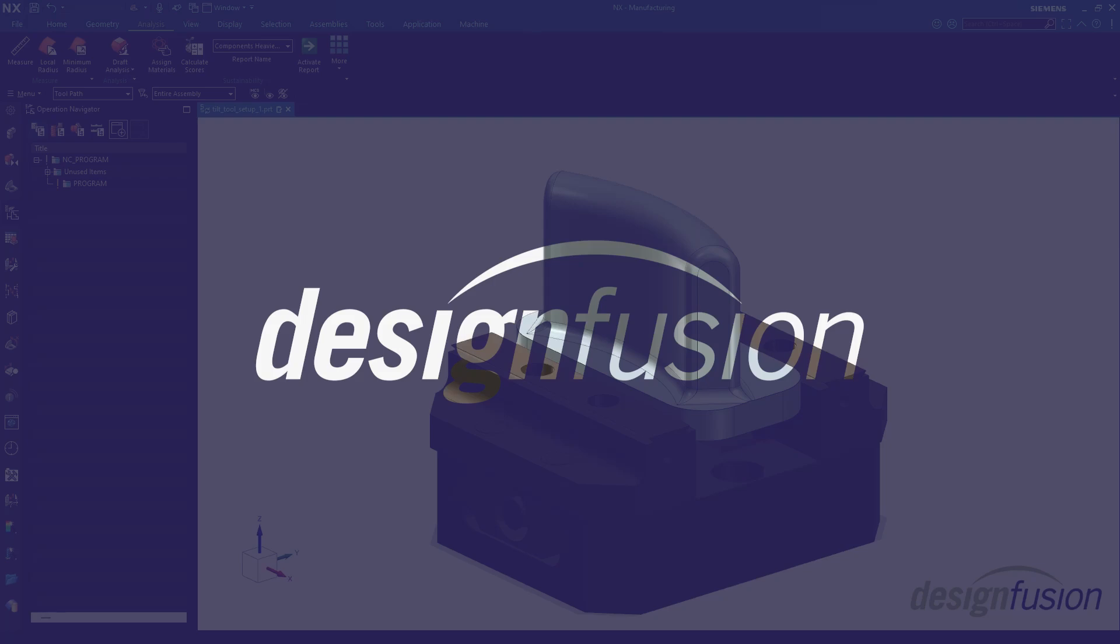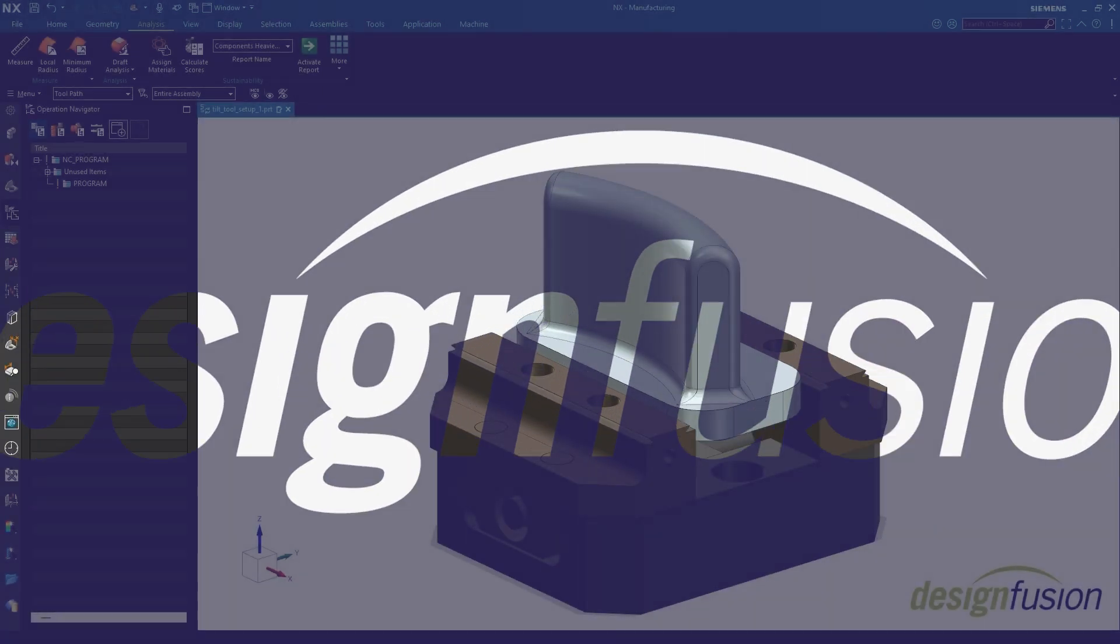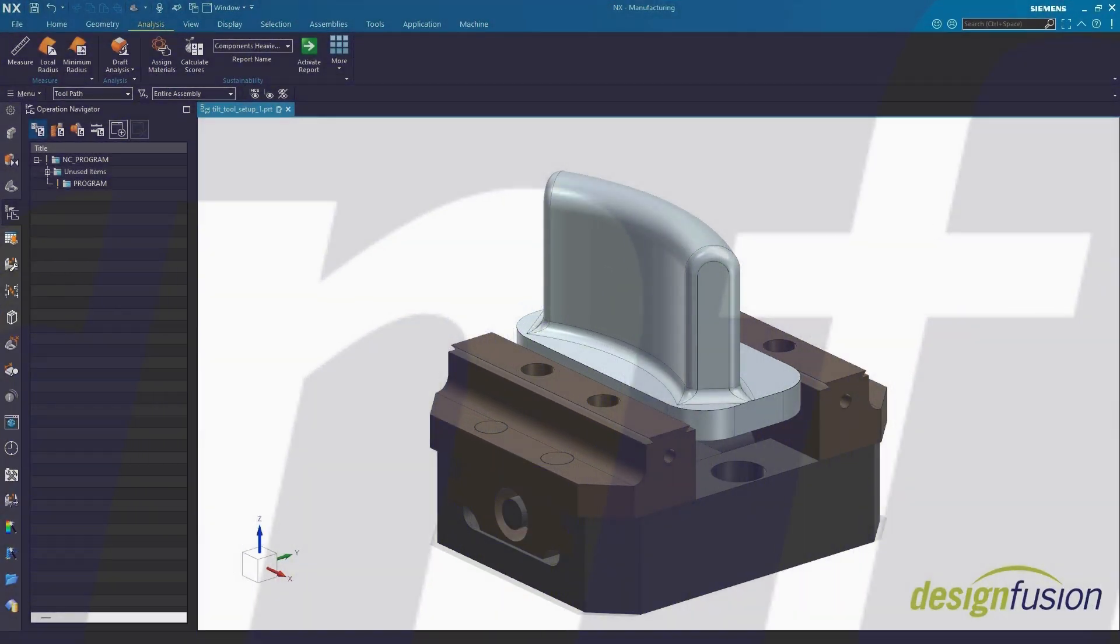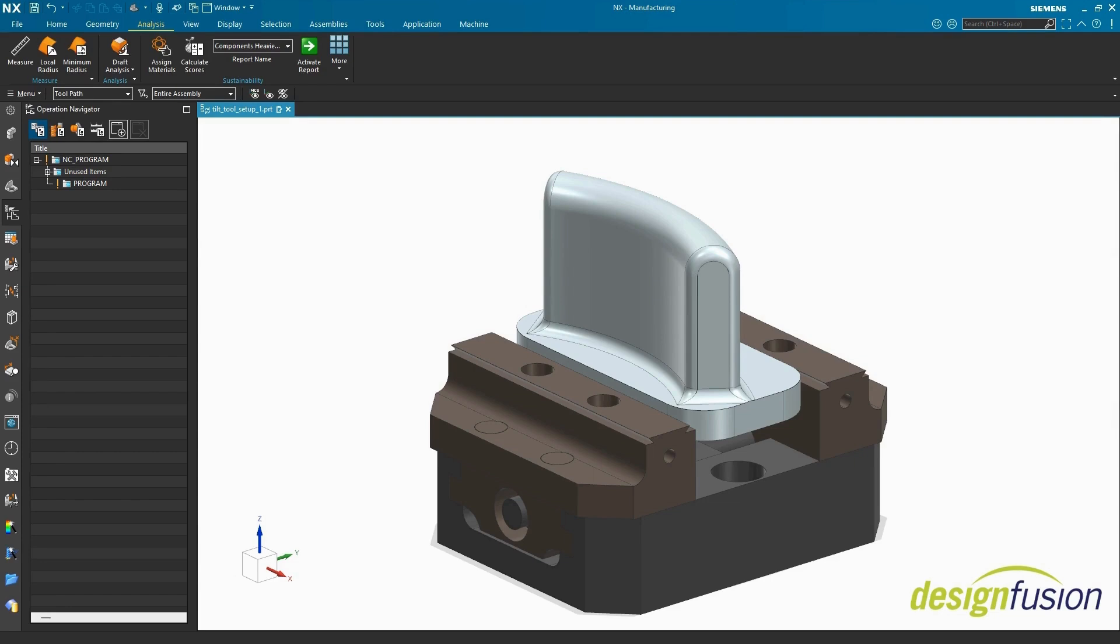Hello NX CAM programmer. 5-axis milling, previously specific to high-end industries like aerospace and defense, has made its way into almost every machine shop. Now, many of us are tasked with producing 5-axis toolpaths.